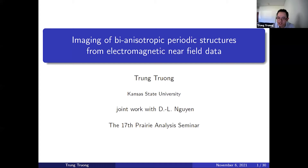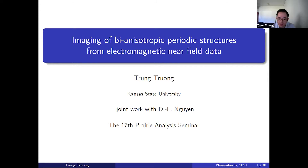Thank you very much for the introduction and thank you for helping me. Today I was speaking about my work on imaging of bianisotropic periodic structures from electromagnetic near-field data. This is joint work with my advisor, Dr. Dinh-Liem Nguyen from Kansas State University.